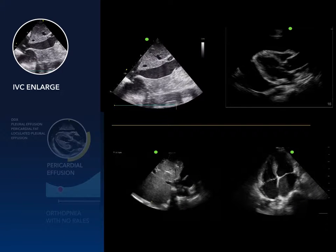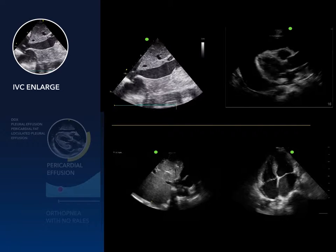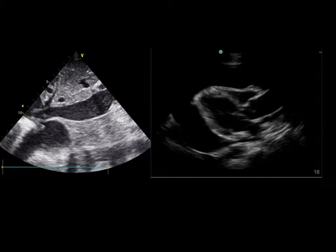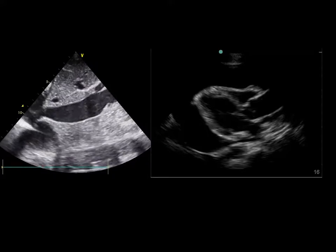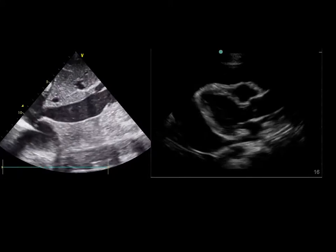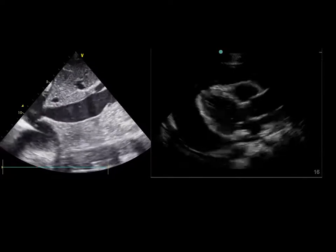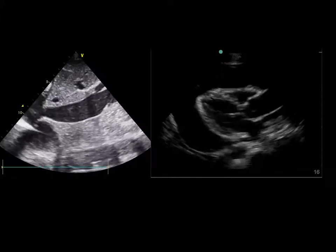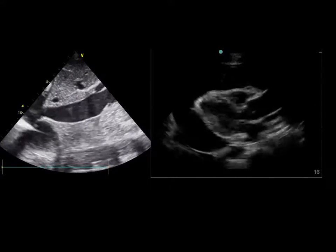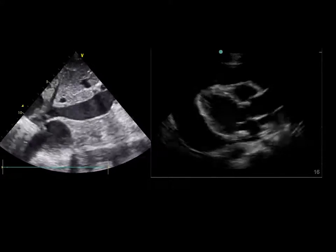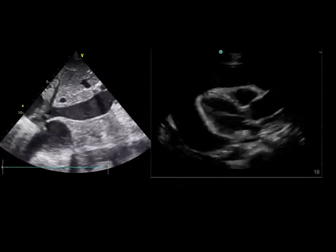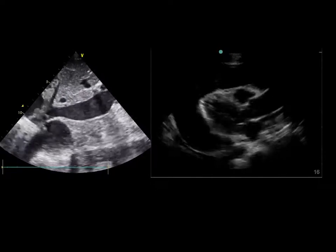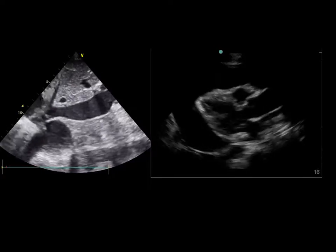This is a typical tamponade case. You can see the IVC is very large — larger than 2.5 centimeters — and it's not collapsing with respiration. There is circumferential fluid, which is black and runs anterior to the descending aorta, confirming pericardial effusion. If you see these two components and the patient is hypotensive or in shock, you definitely need to do pericardiocentesis.